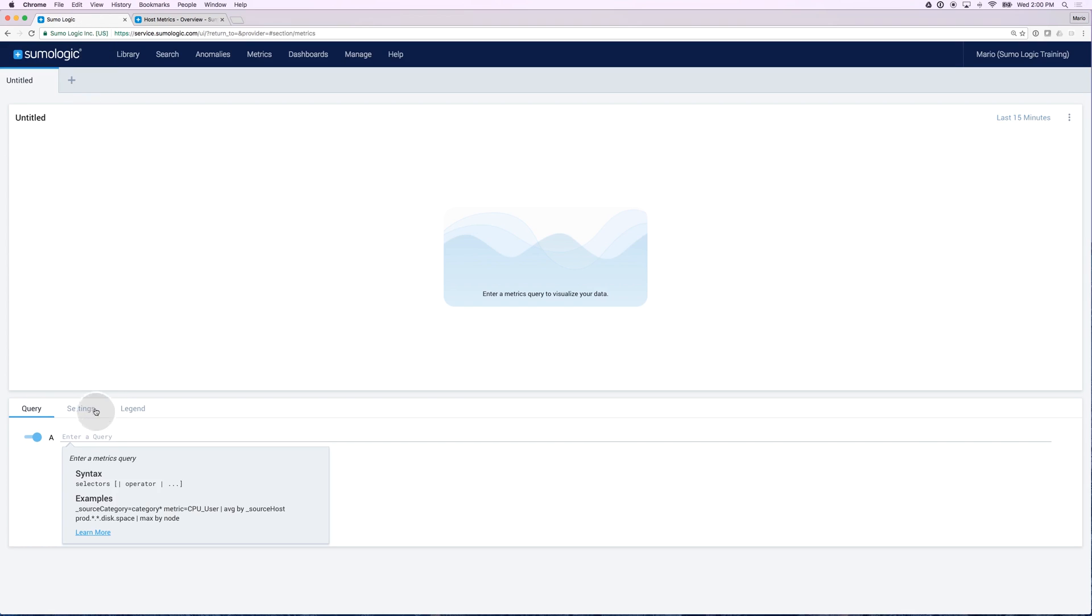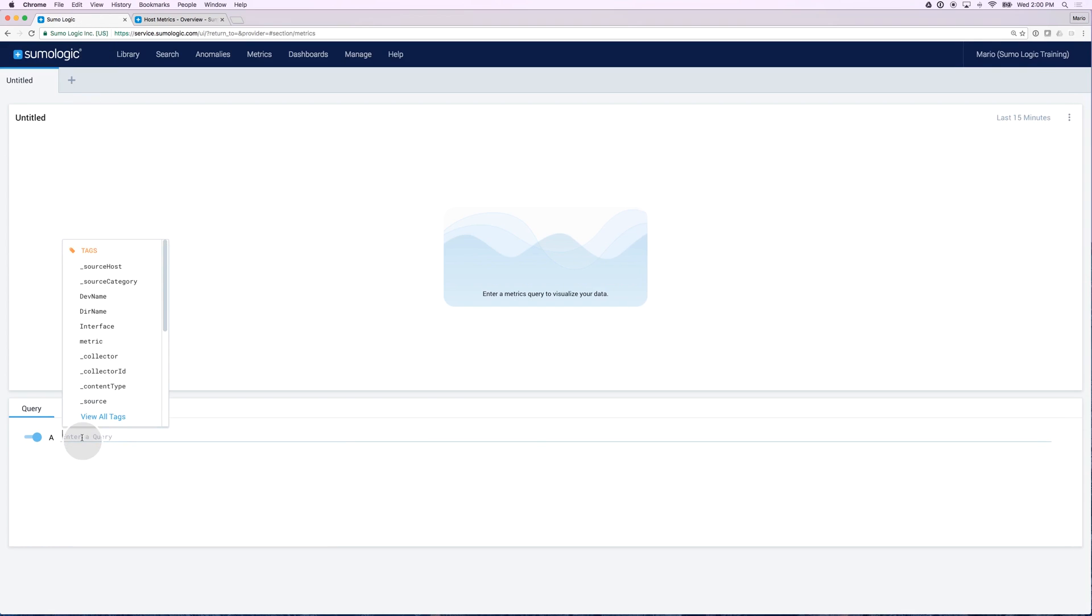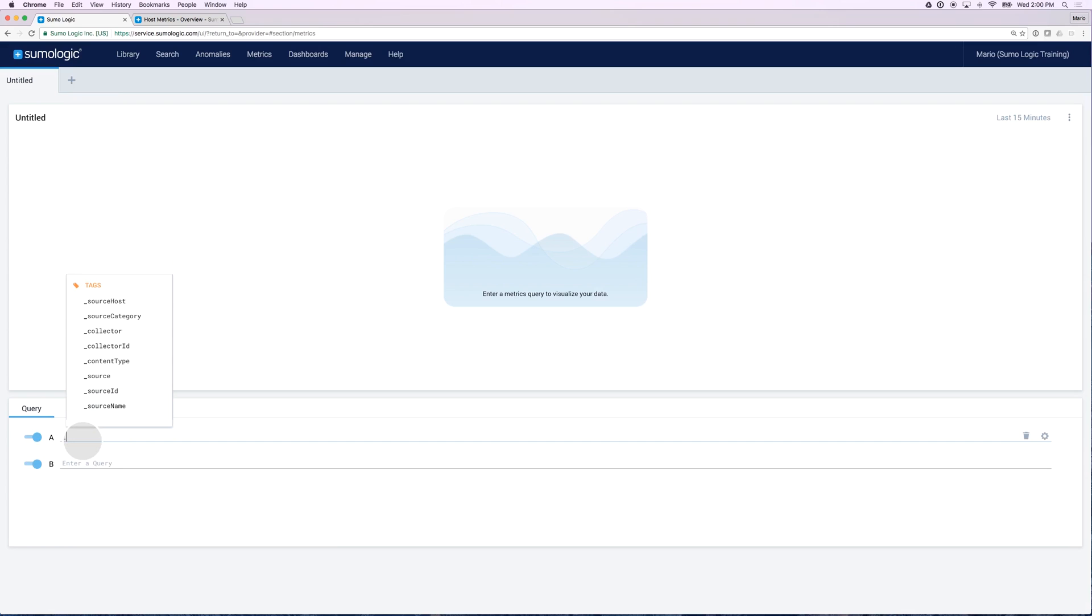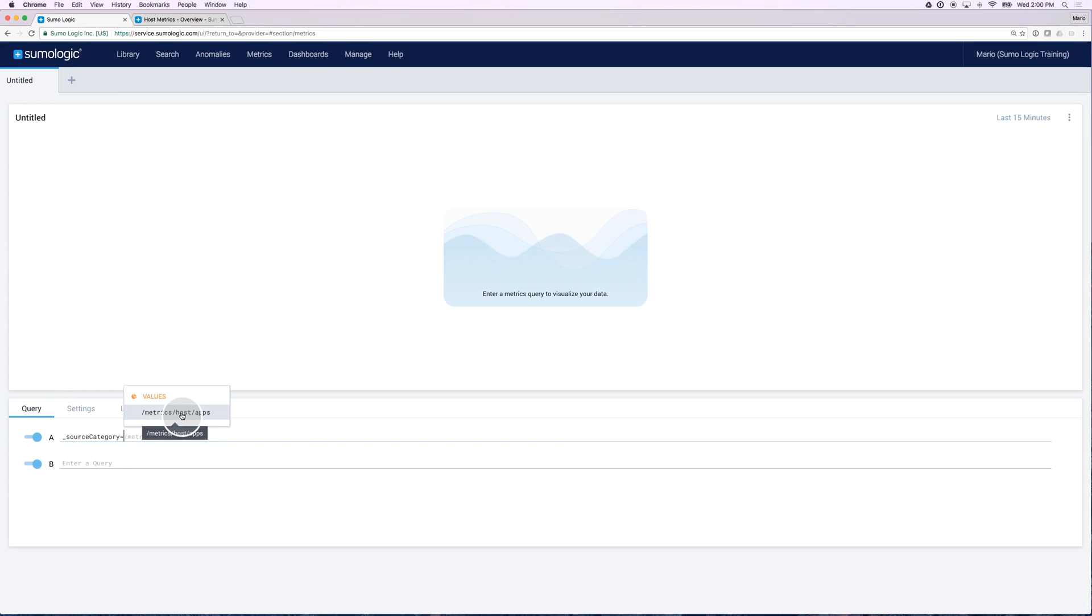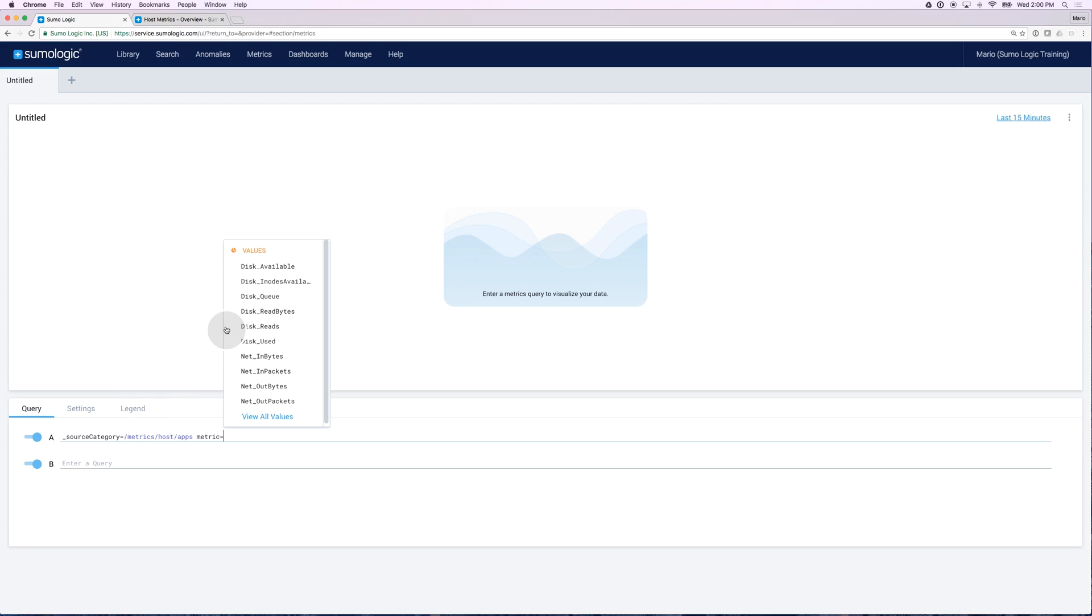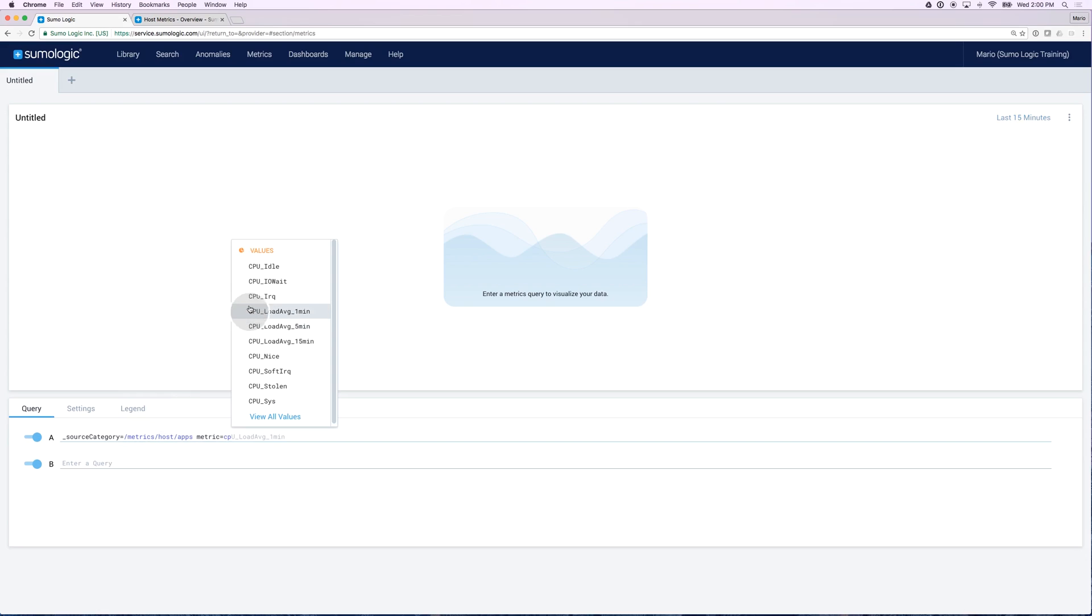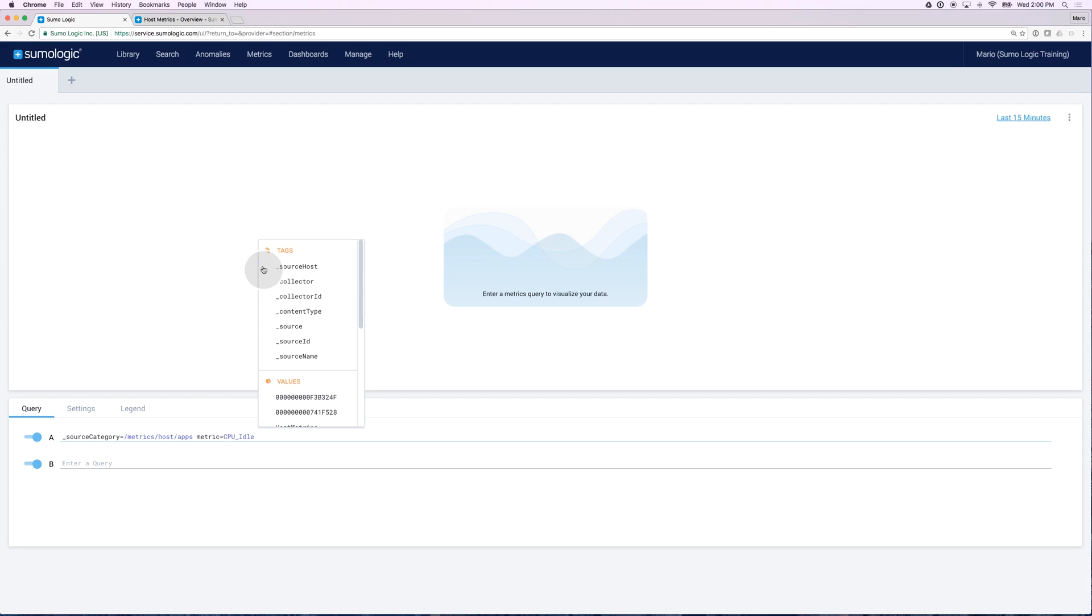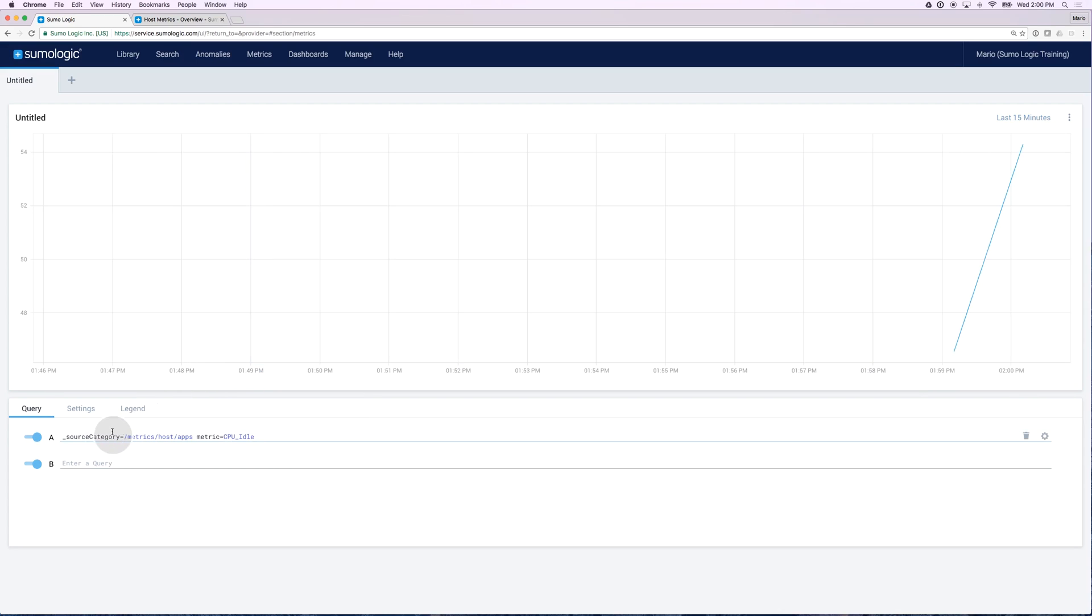If I click back on the metrics tab, I have the ability to start querying my metrics. If you remember, I specified a source category that was metrics host apps, and I can see how it's helping me here through the autocomplete to identify what I'm looking for. Let's choose a very simple metric. How about something like CPU idle? So this is the syntax that you would use to search for a metric. You specify the source category, and then you specify the name of the metric that you're looking for.